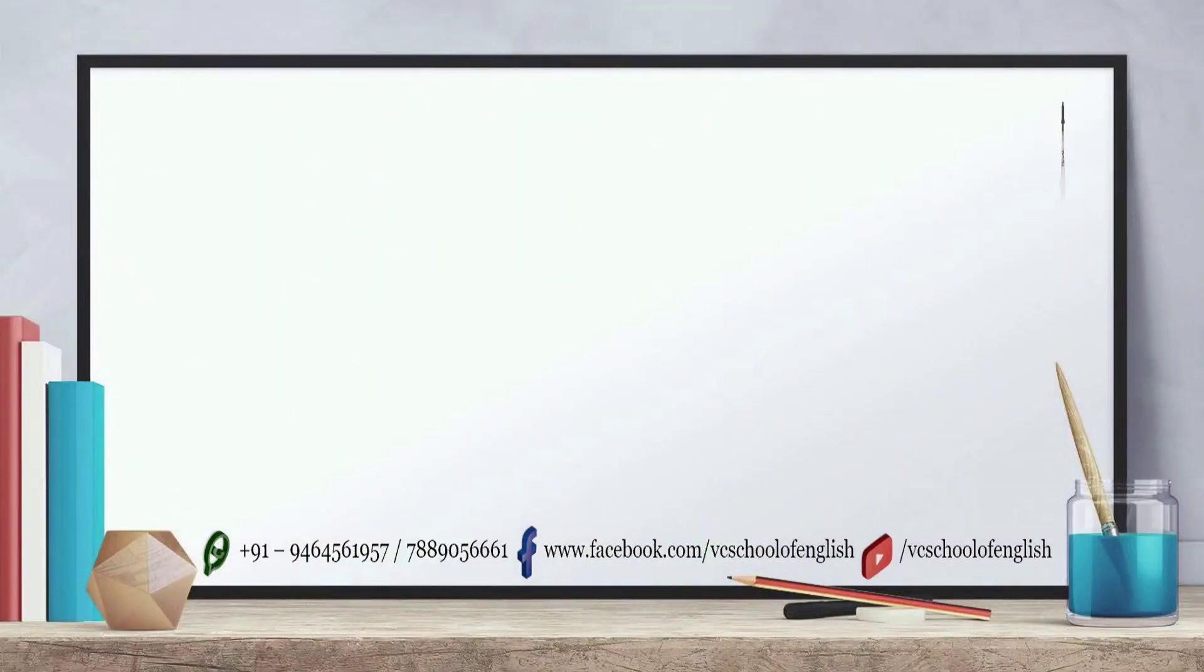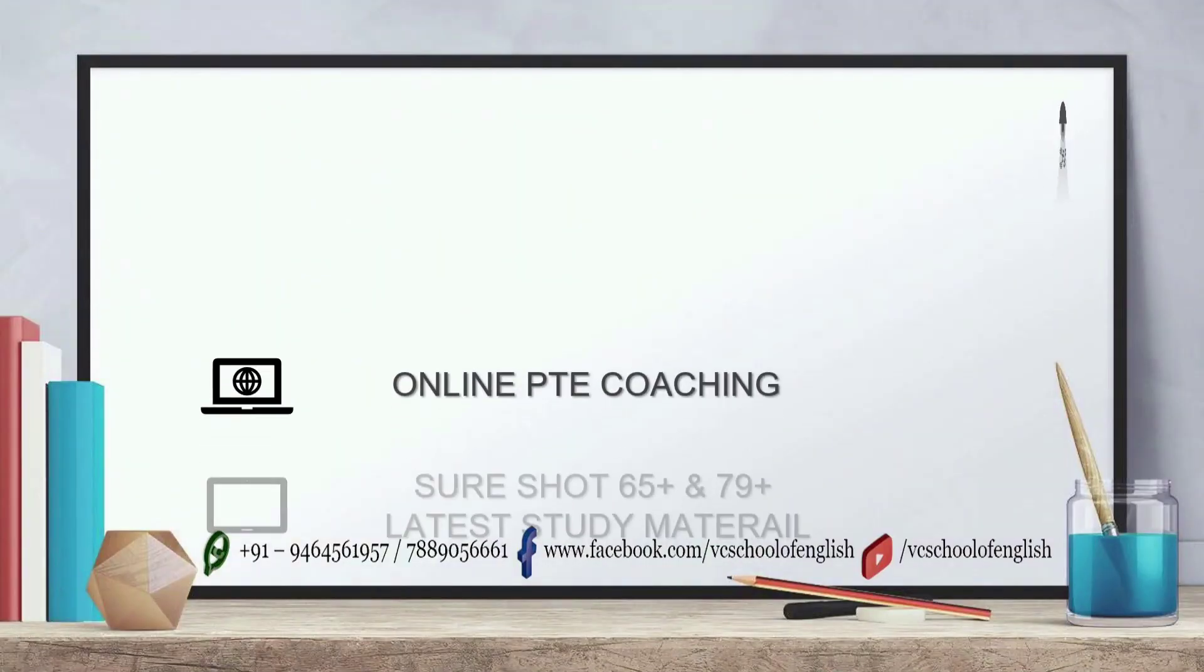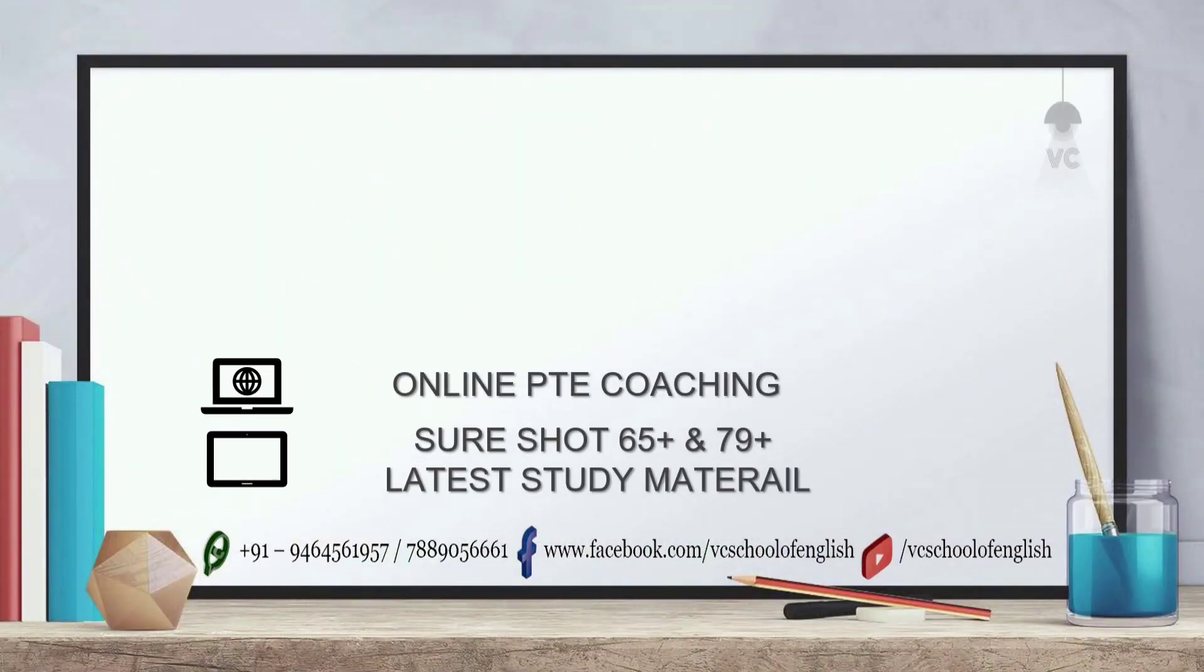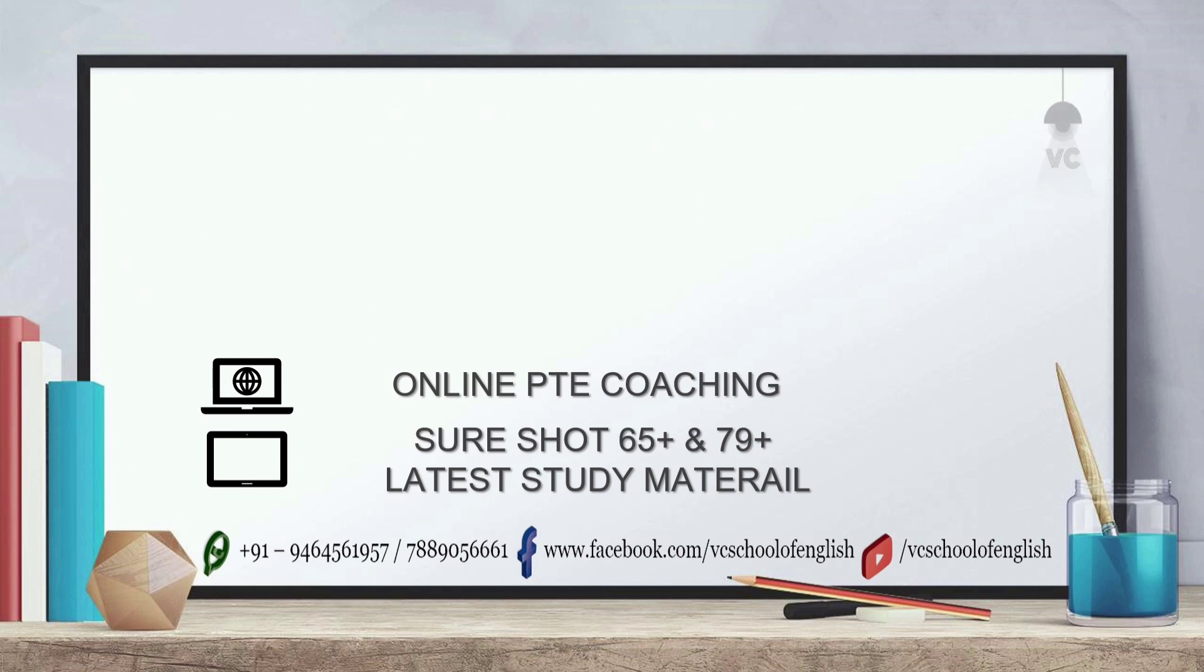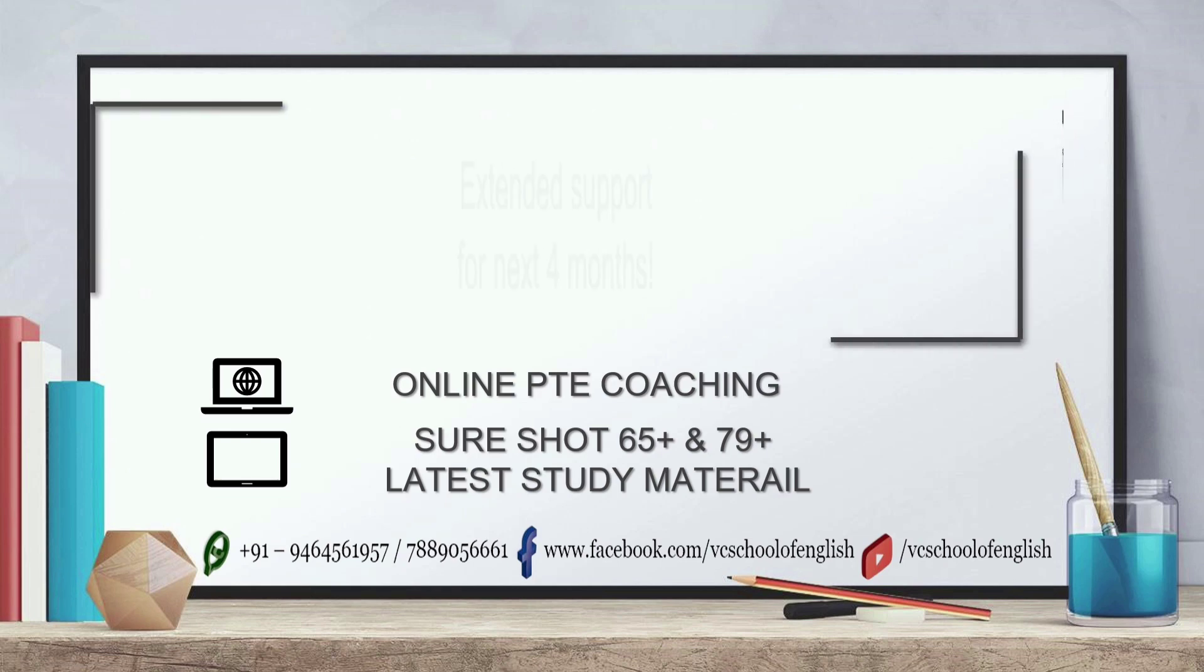Hi, welcome to VC School of English. I am your PTE doctor. We are providing one-on-one PTE coaching. After enrolling in our courses, you will get content's latest study material along with extended support for the next four months.